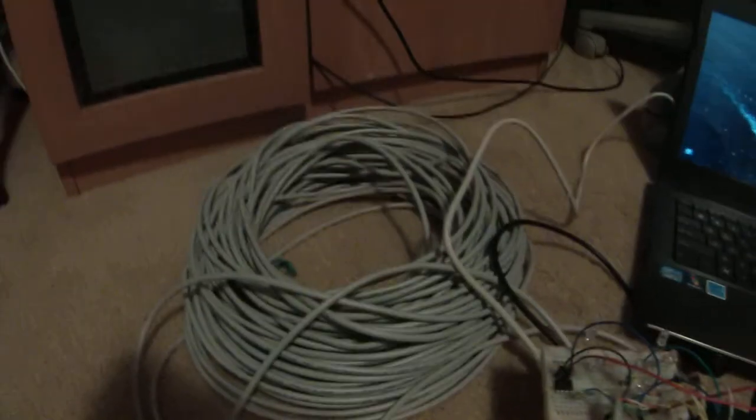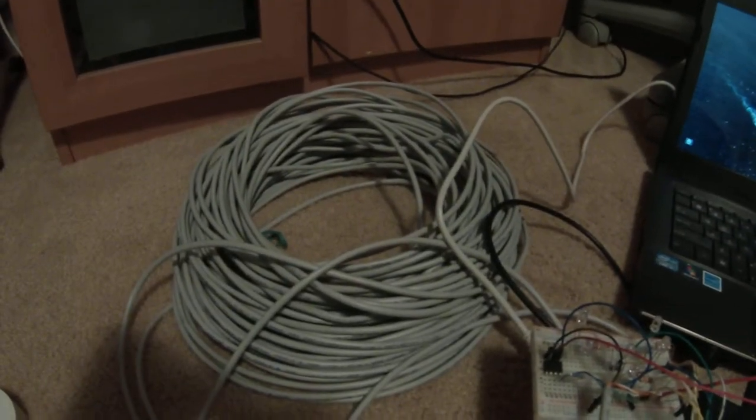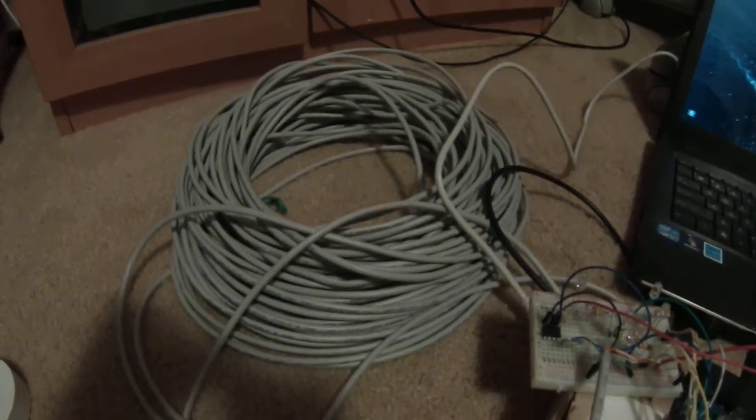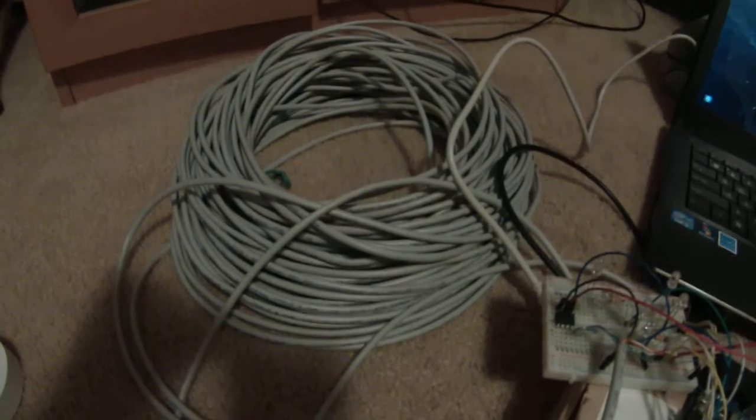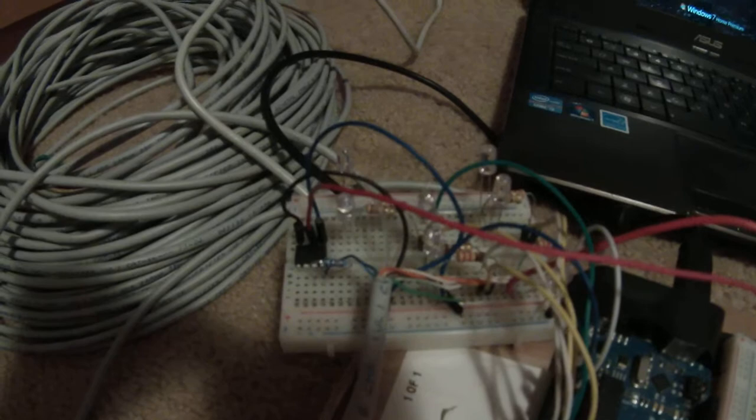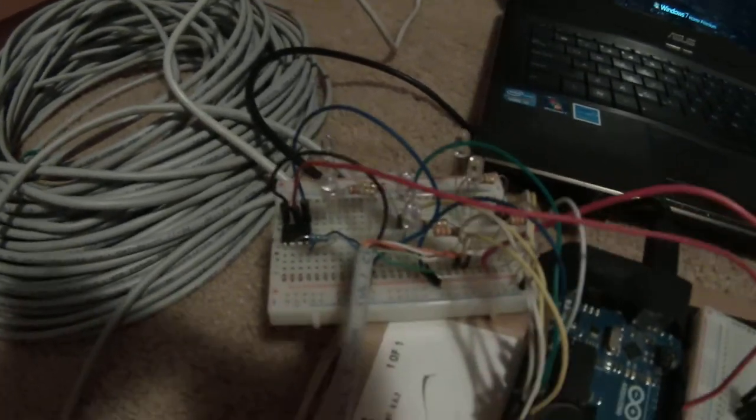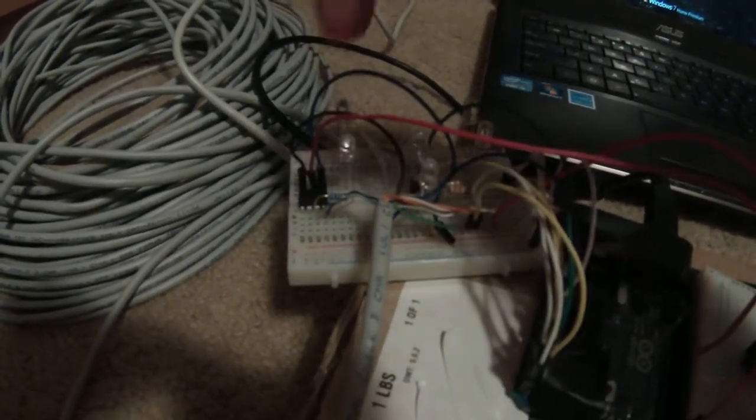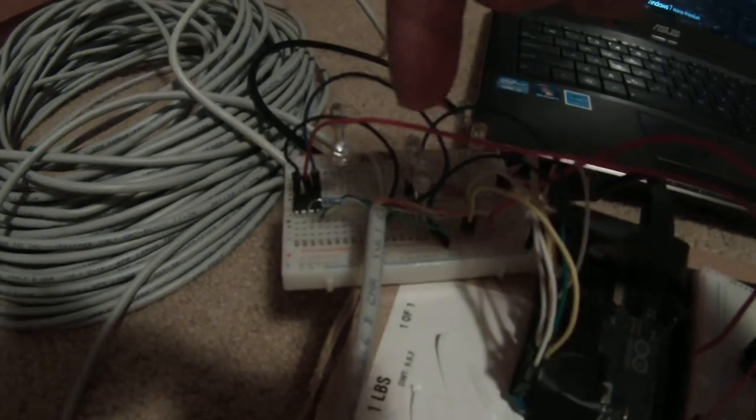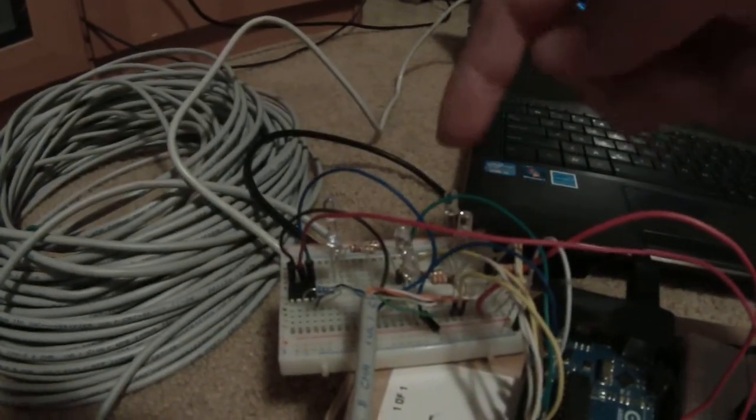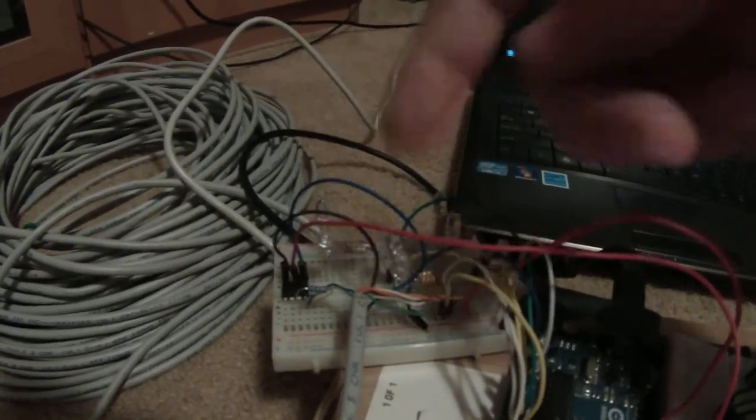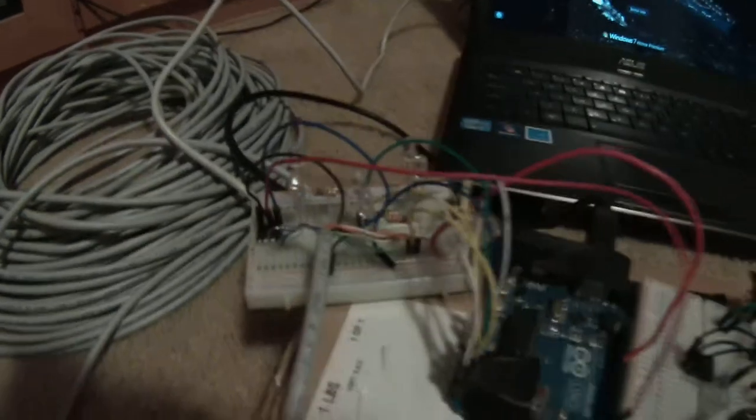I'm using about 170 feet of CAT5e solid core here just to test. And because I don't have any of my ESCs or motors yet, I'm just using a couple LEDs. So you have the left motor, right motor, and the vertical, and each LED is a direction: forward, reverse, forward, reverse for all of them.